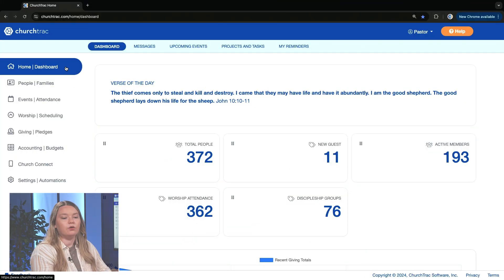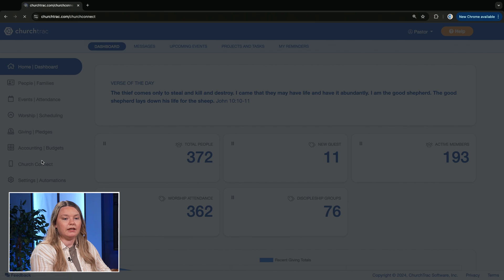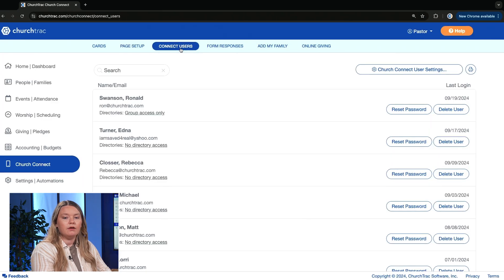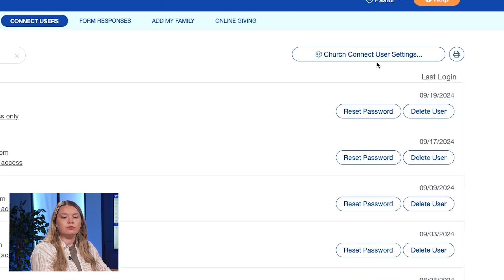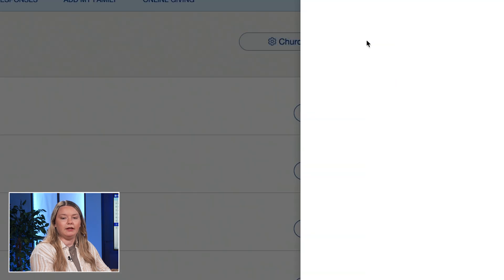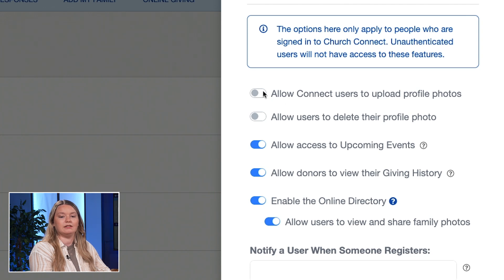In Church Track, go to the Church Connect screen and select the Connect Users tab. From there, choose the Church Connect User Settings button and make sure that the Allow Connect Users to Upload Profile Photos option is enabled.